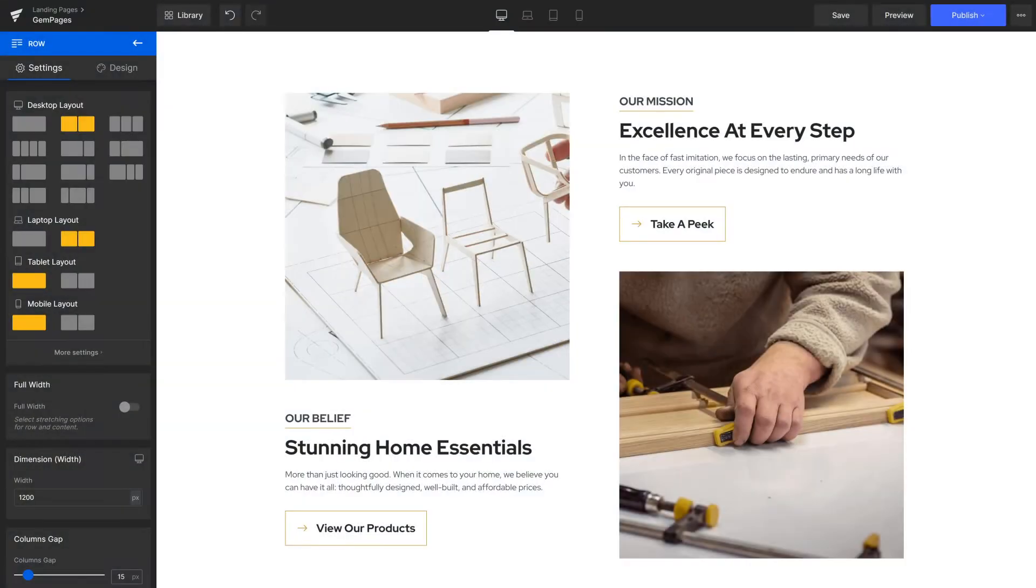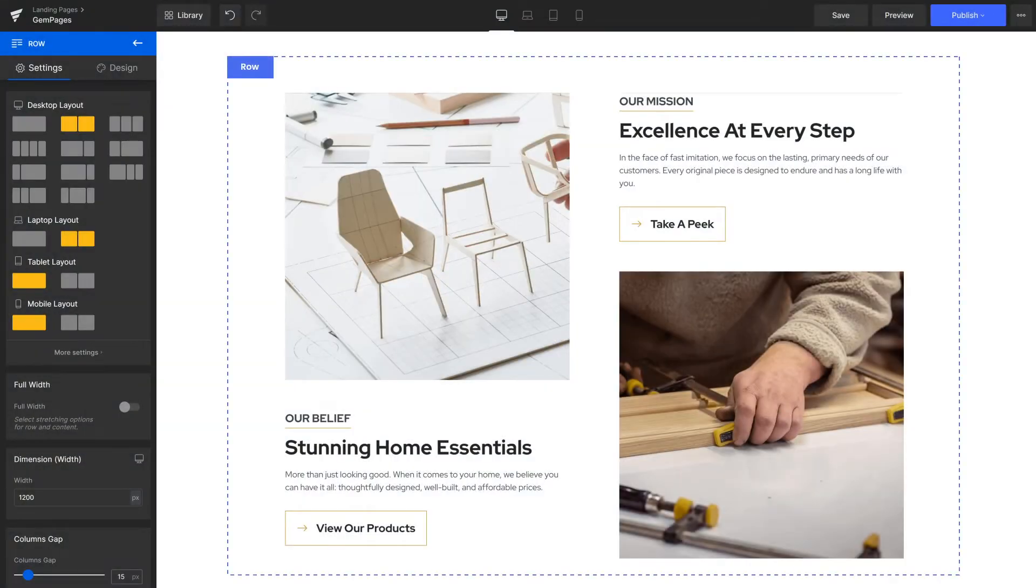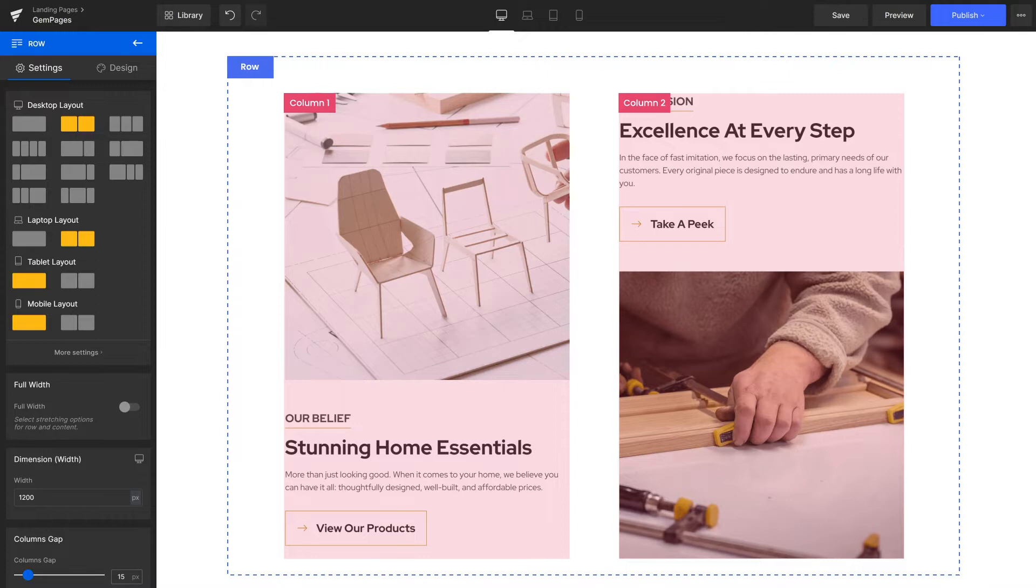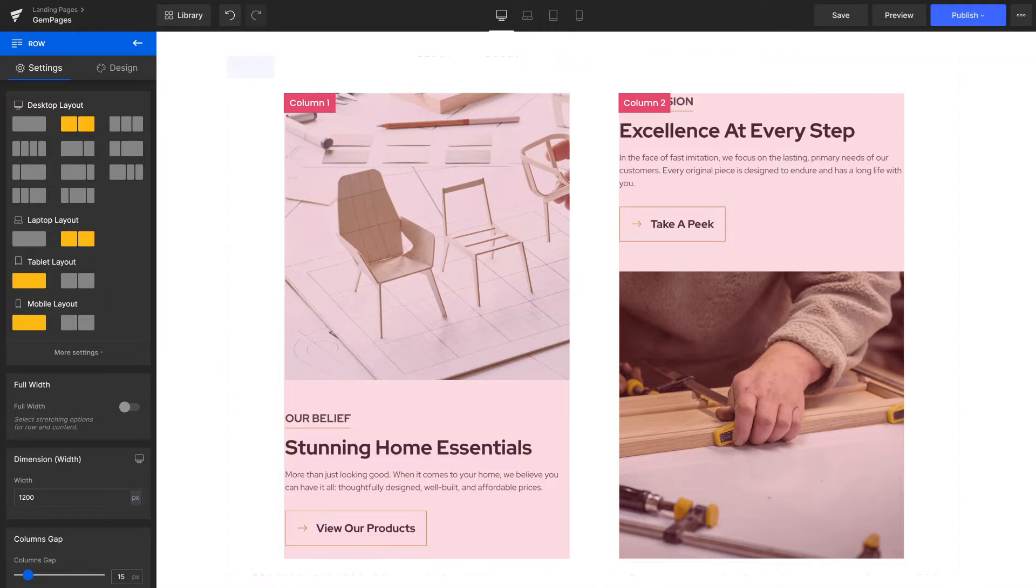A section is a combination of rows and columns, with content inside sitting side-by-side makes a row. A row layout, or the number of columns in a row, is varied depending on how we want to present the information to customers.